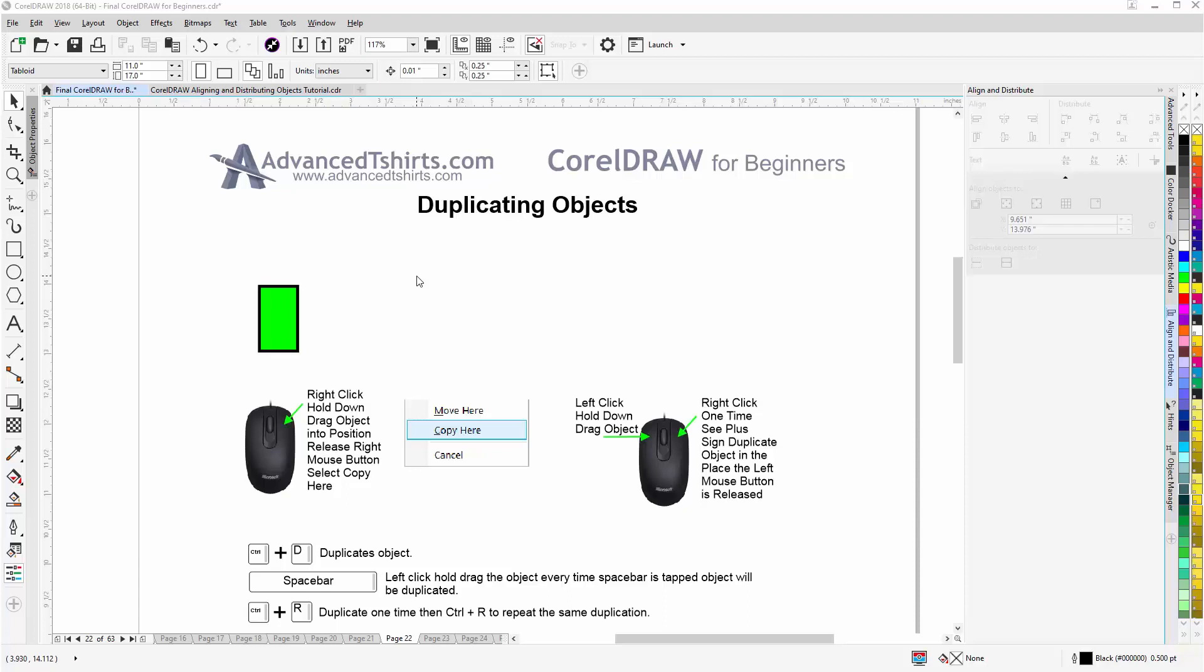In this session, we're going to quickly go over duplicating objects and I do quite a bit of duplicating when I'm working in Corel Draw so I did want to cover this. From the Properties bar we can set our Duplication Offset up here, Duplicate Distance.